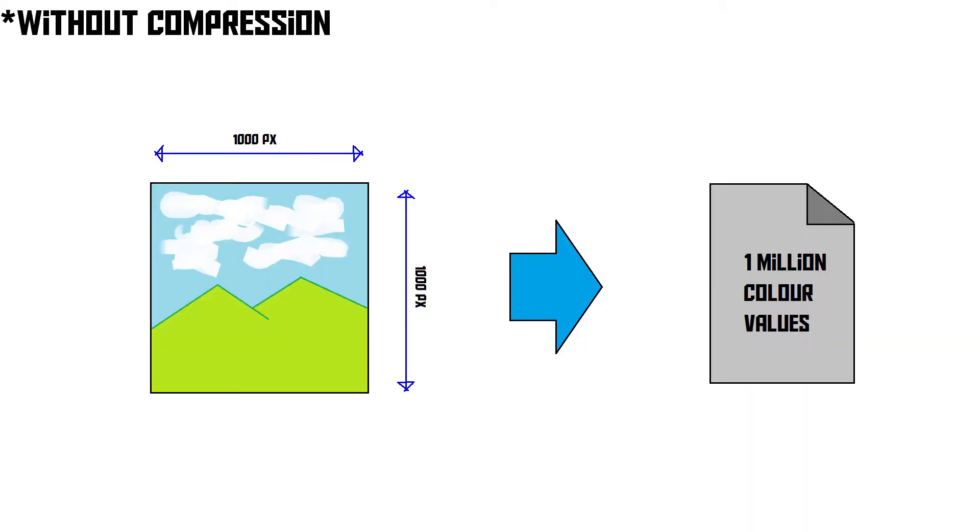An image like this one is saved into a file by a computer simply by saving the color of every pixel. So if you have a one million pixel image, the file will simply contain one million values, each one of which specifies the color of a pixel in the image.